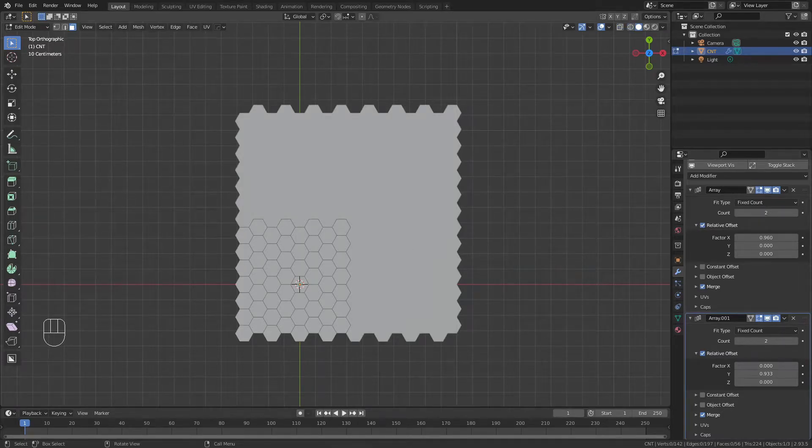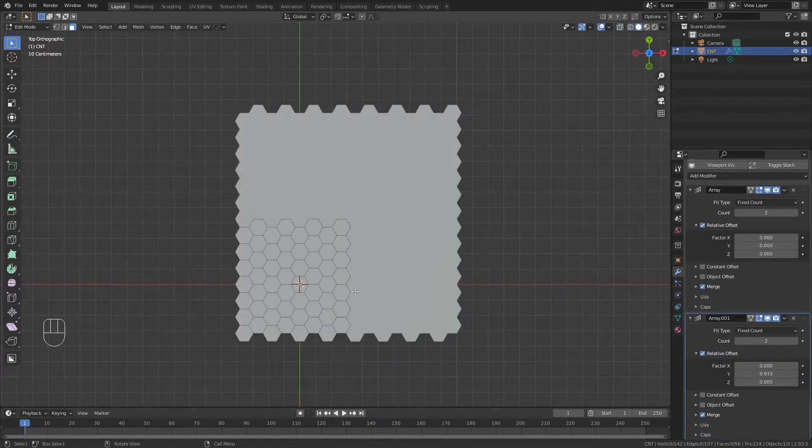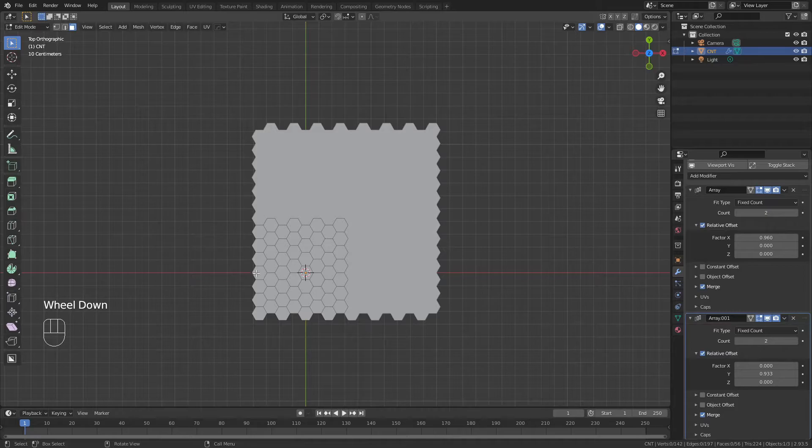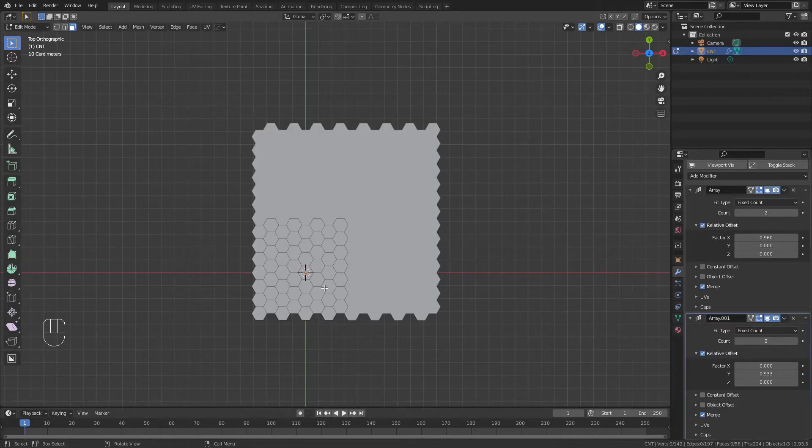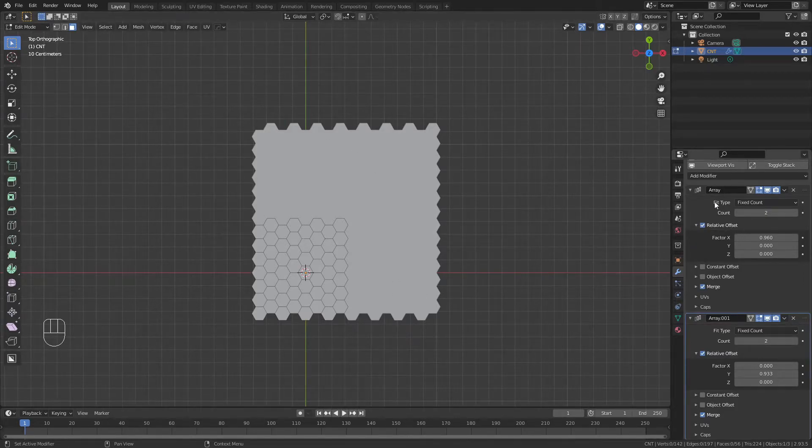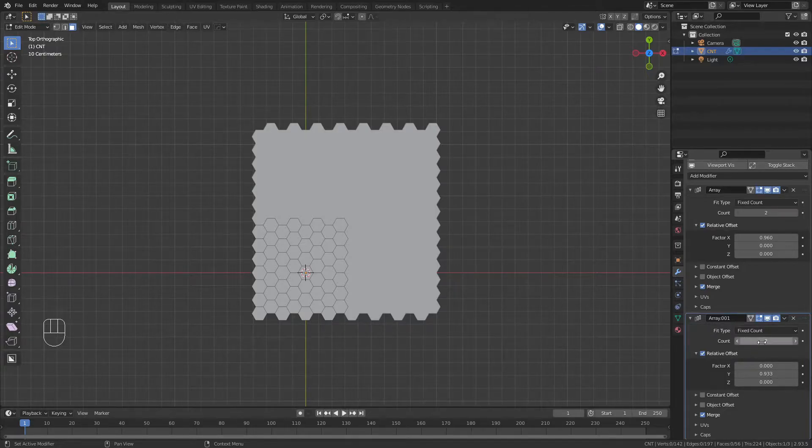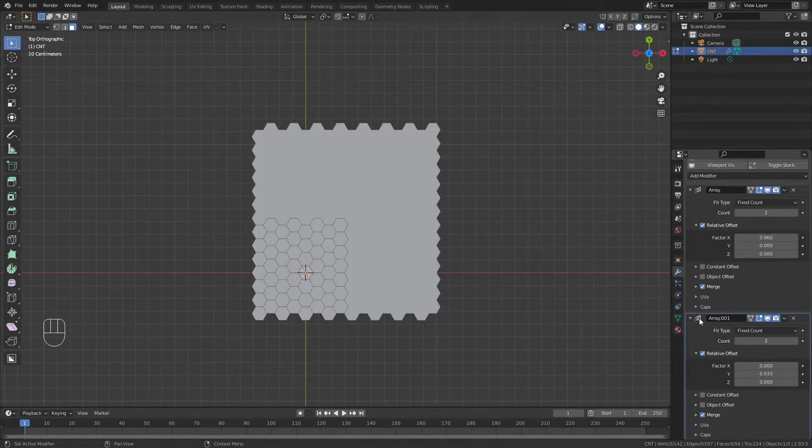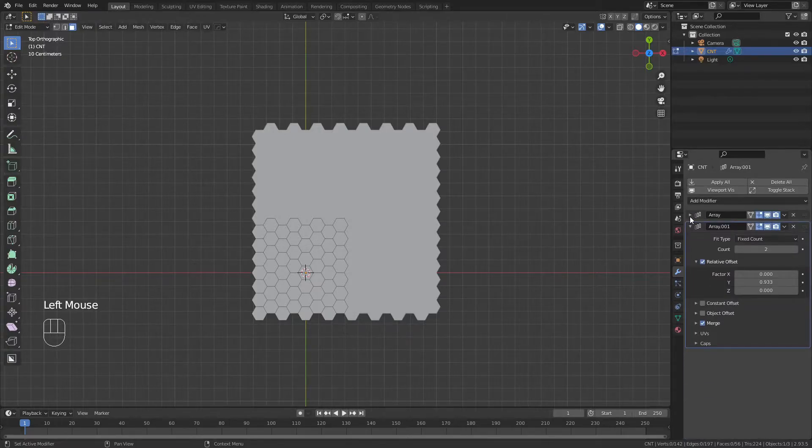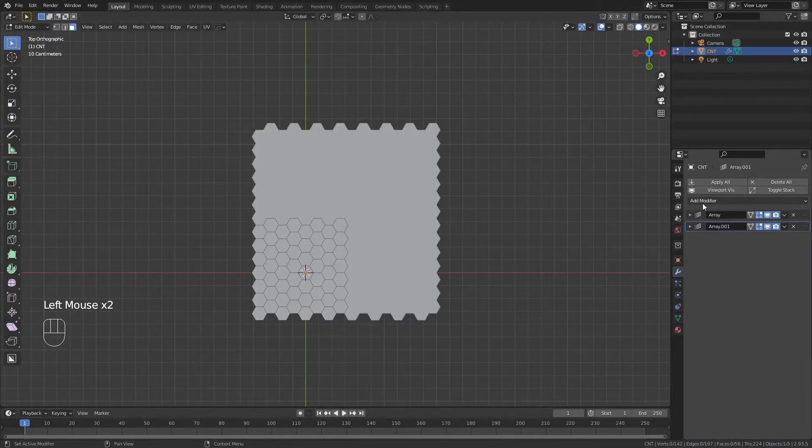Essentially, what these two arrays are going to allow us to do is control the number of segments that we're going to wrap into the tube on one axis, probably the X for our case, and then the other will control the length of the tube in terms of the Y axes.